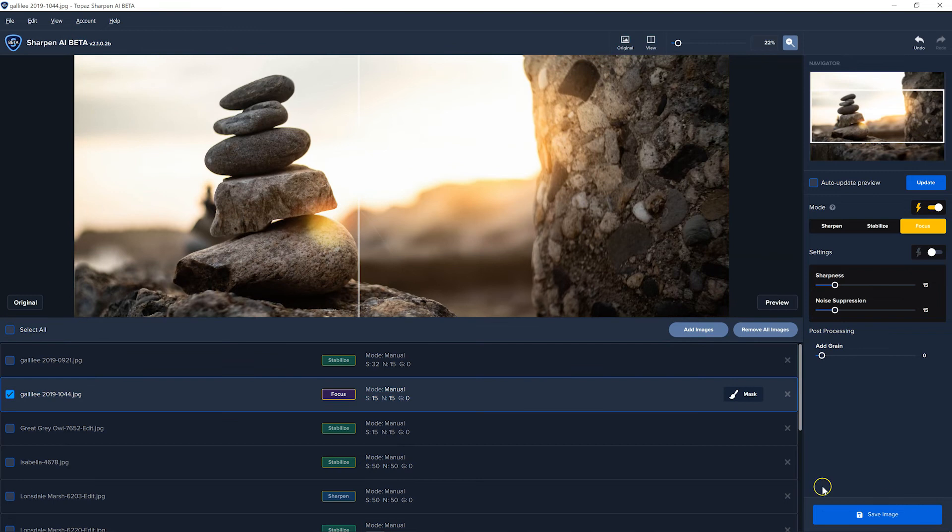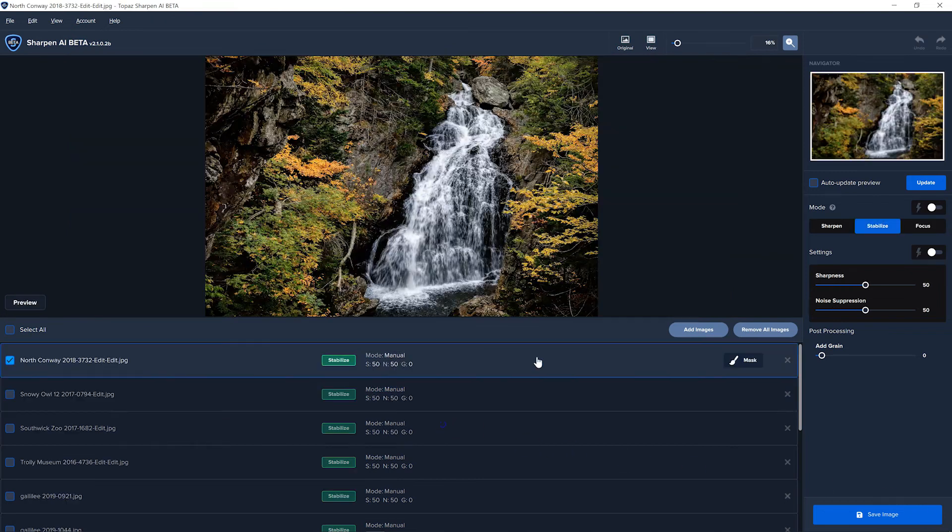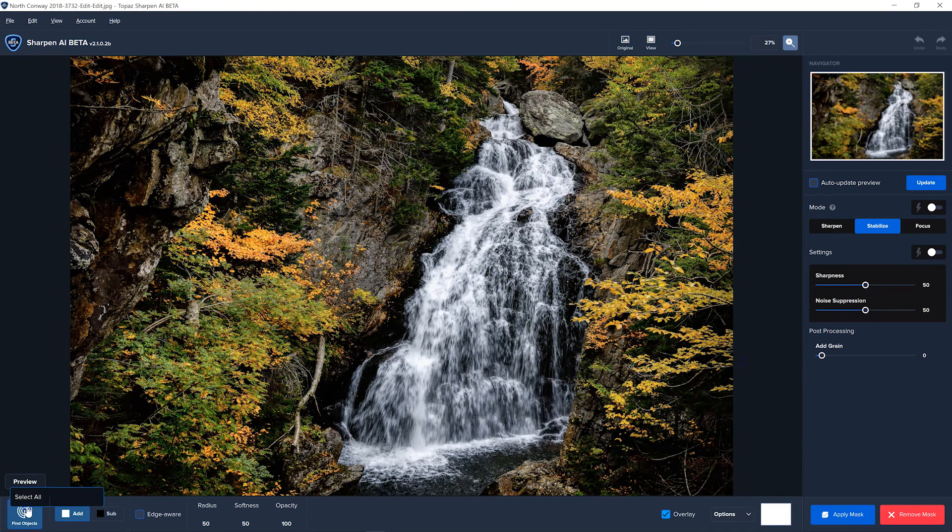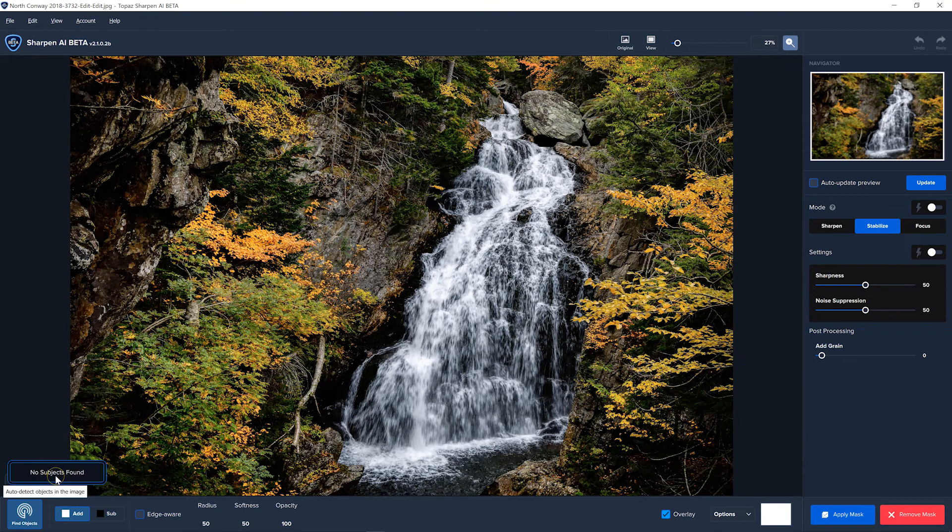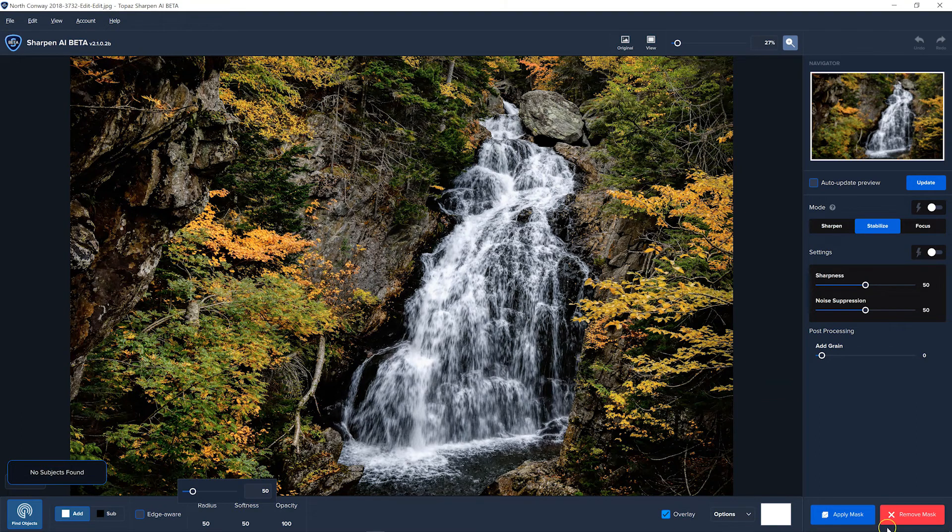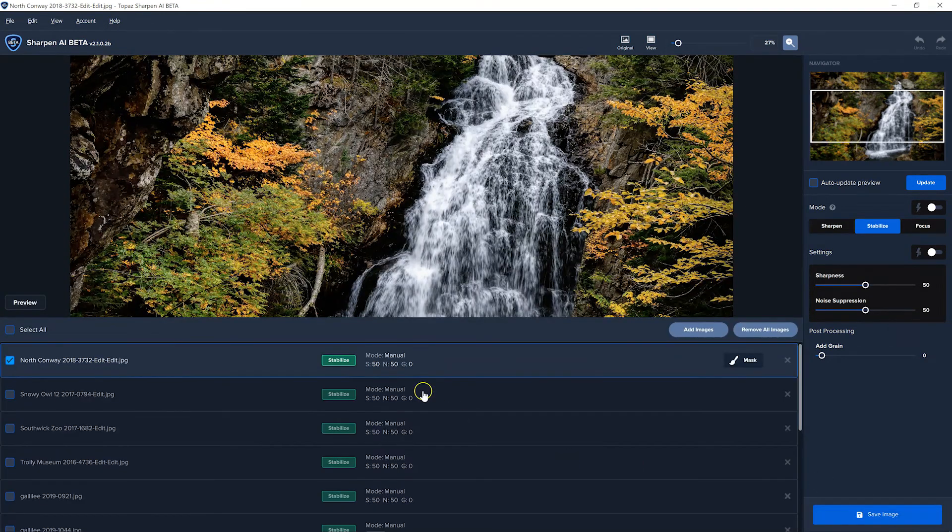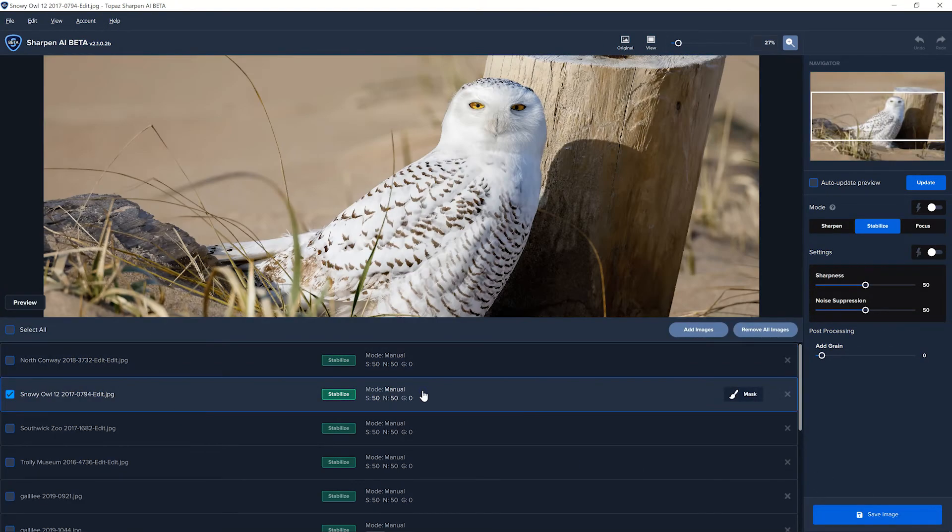All right, let's try the next one. Will it mask that? Now, waterfall, I don't believe is one that it will find, but here we go. It's not a subject that it will find. So we'll remove the mask and try another one.